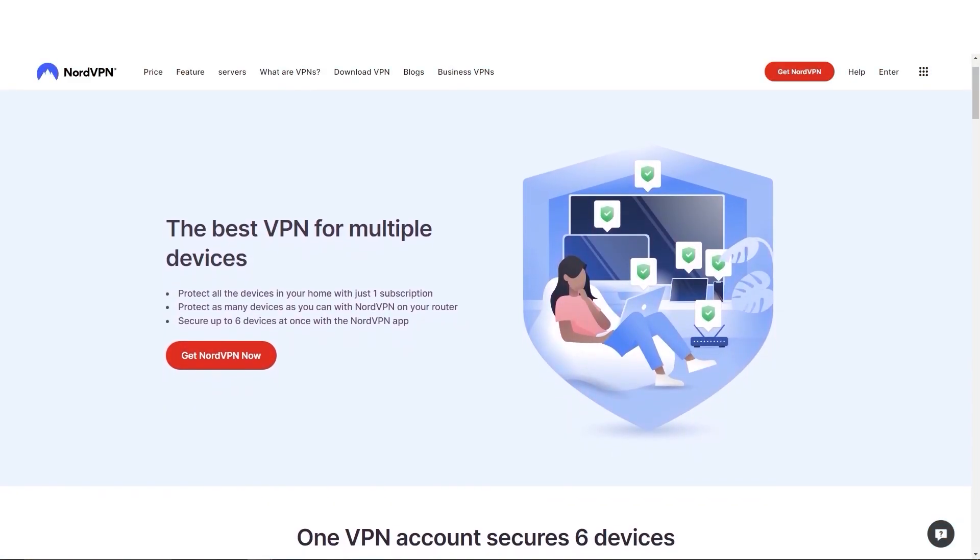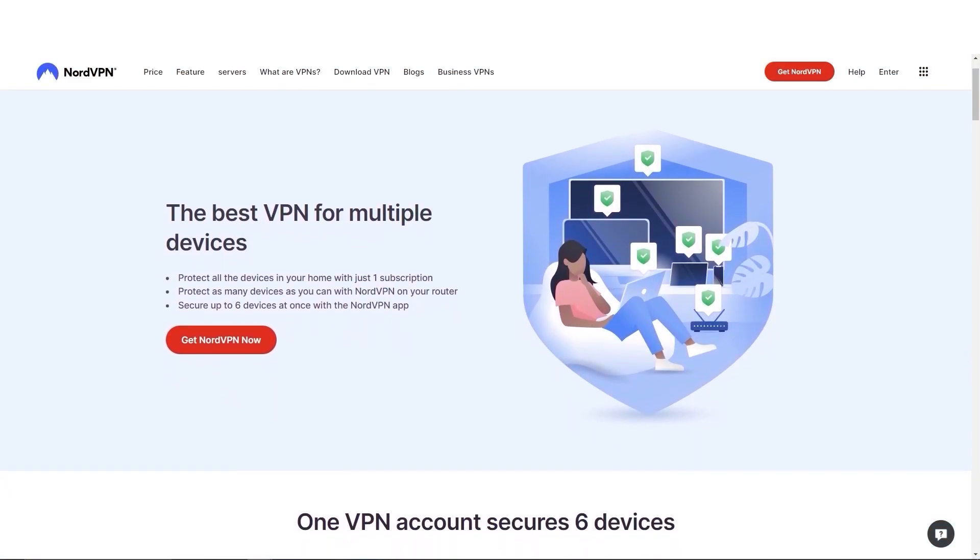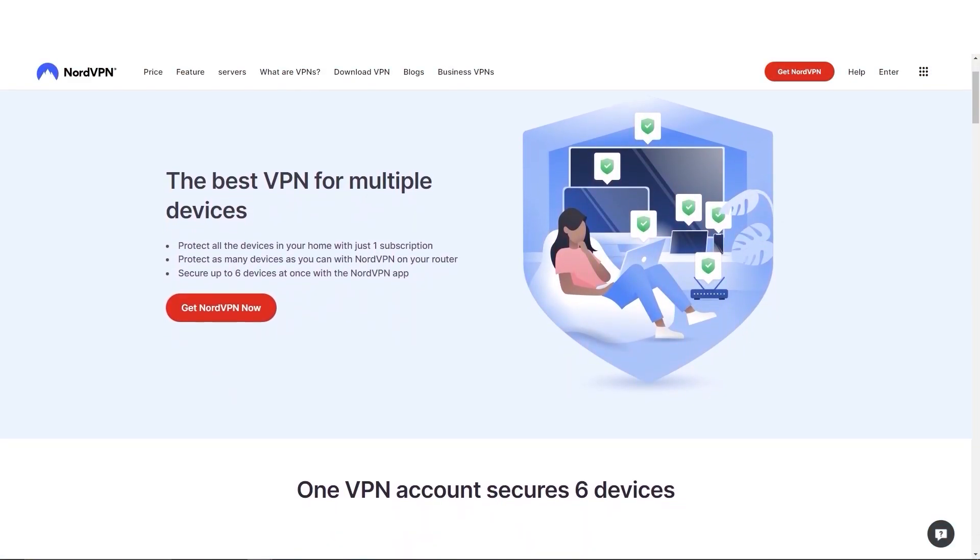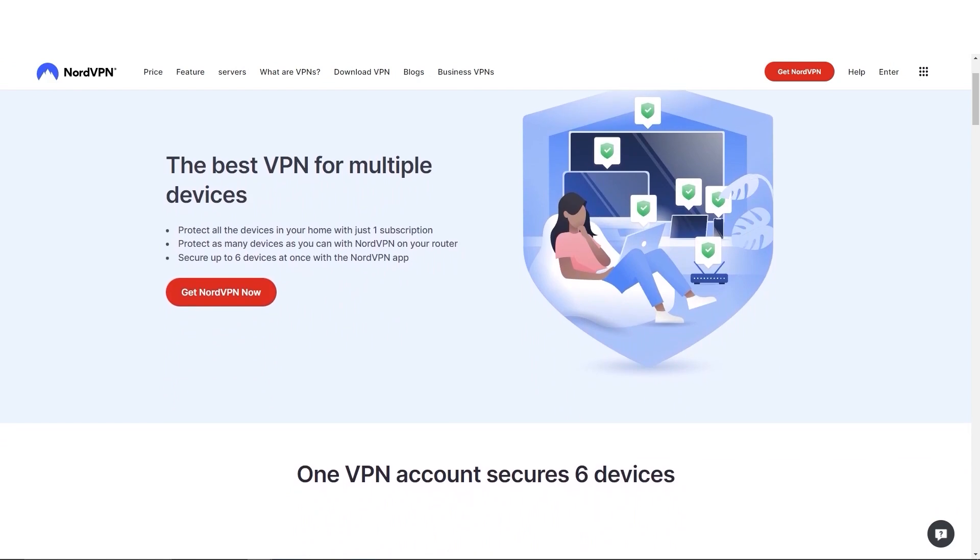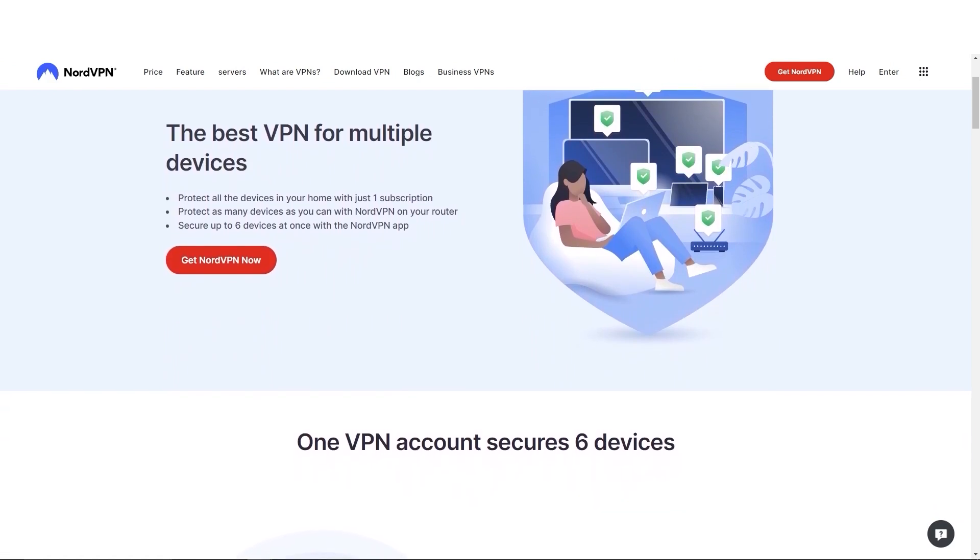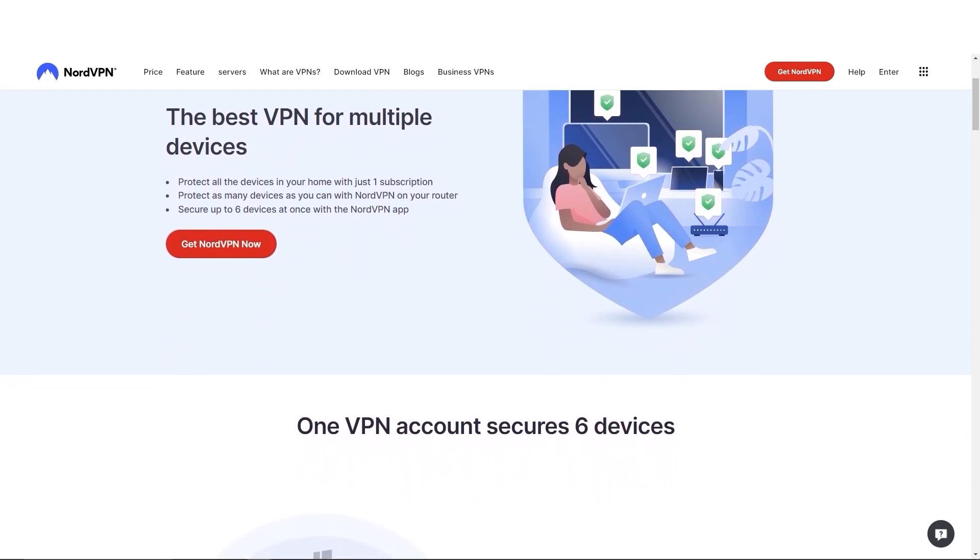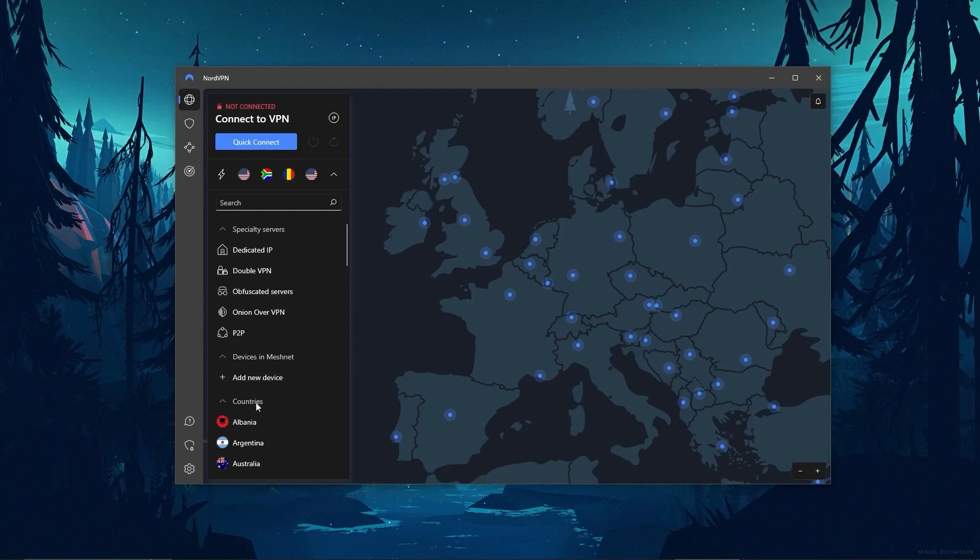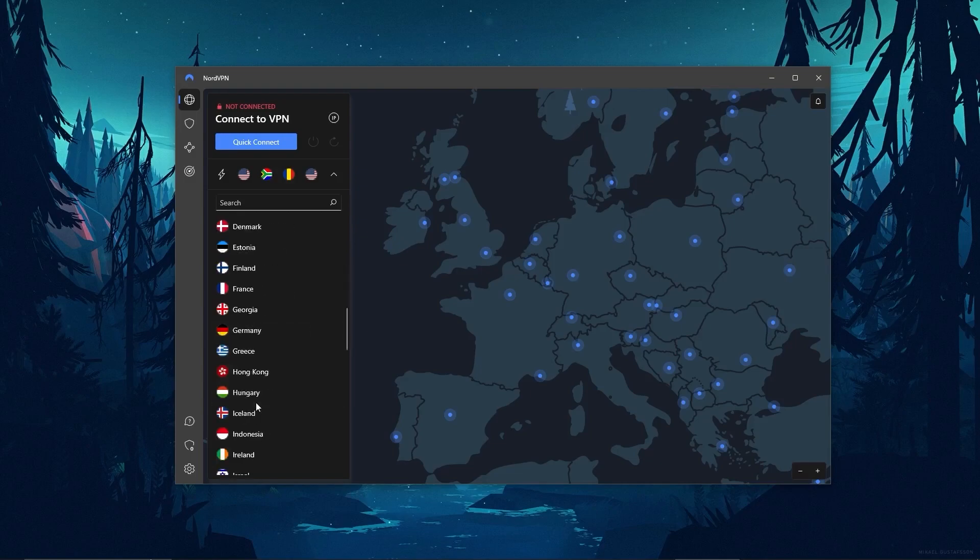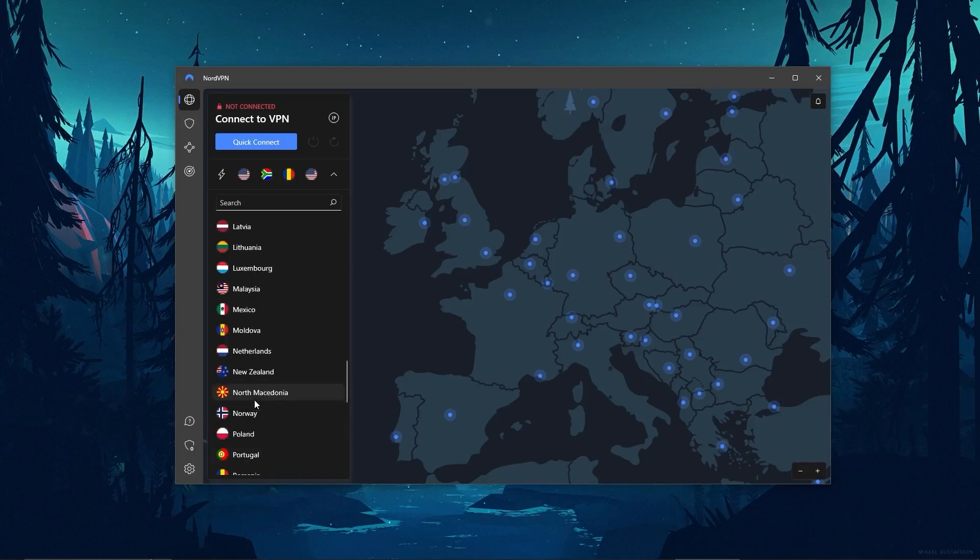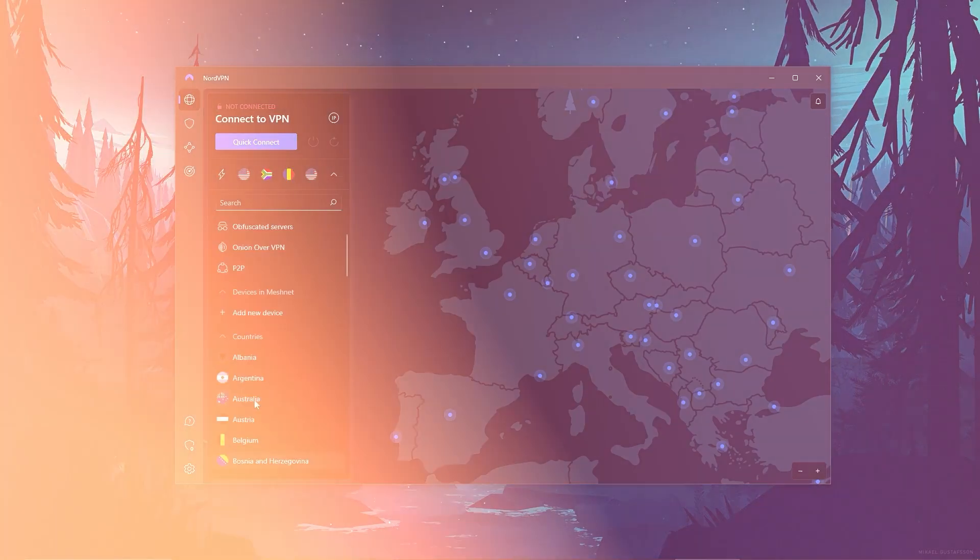And when it comes to device limits, NordVPN allows you to protect up to six devices with one subscription, as opposed to the five devices limit of ExpressVPN. And so if you're looking for the best value VPN, Nord offers a few more useful features, an intuitive user interface, and great overall performance.